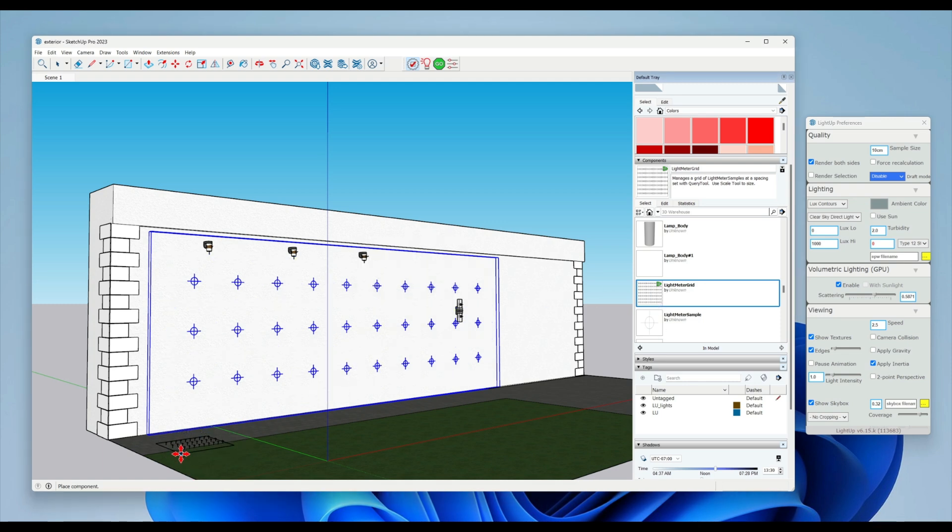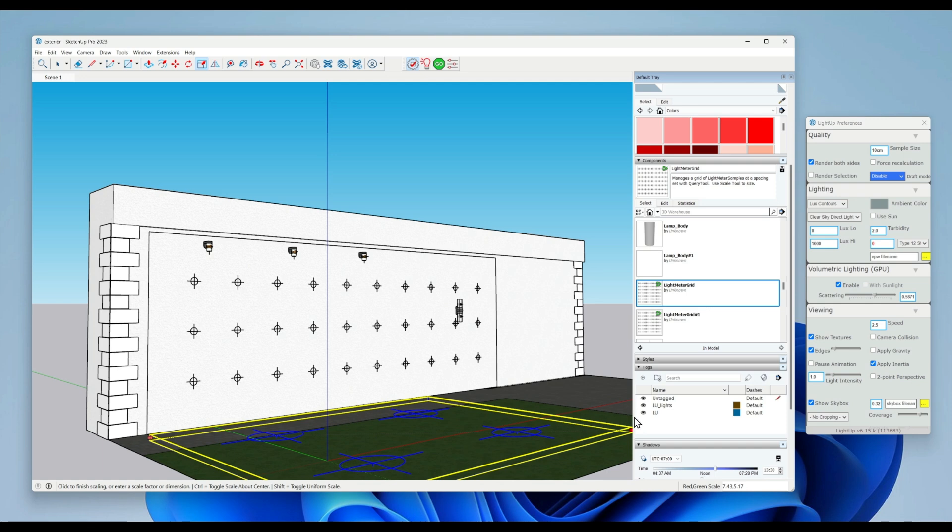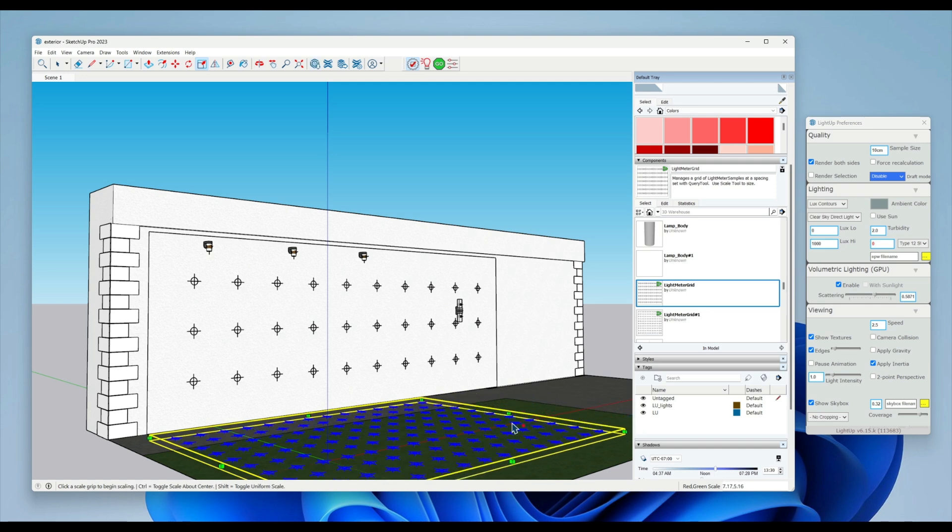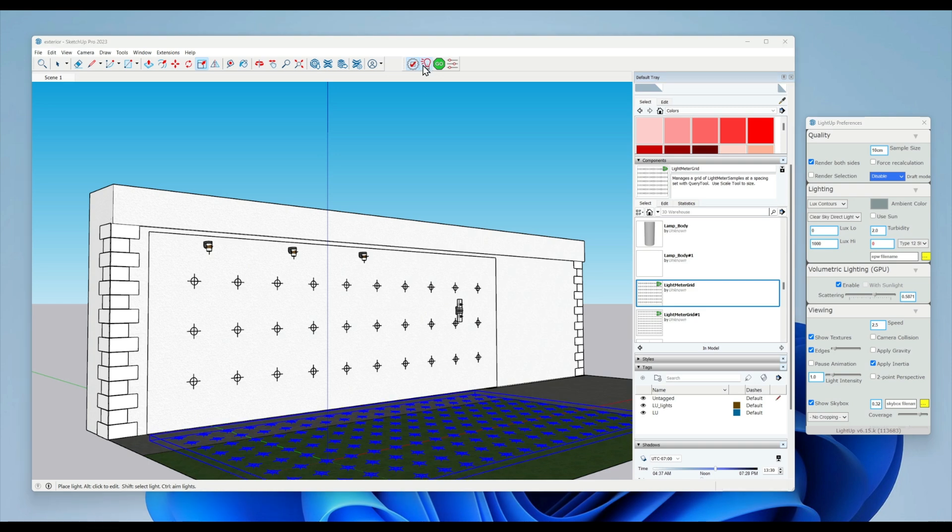We can get another light meter grid and rig it up on the floor. Again, you can see it's automatically generating all these samples. That's probably too many samples, and again we'll put that down to one meter spacing.